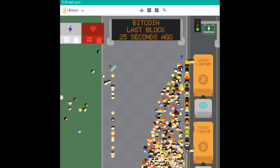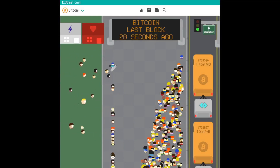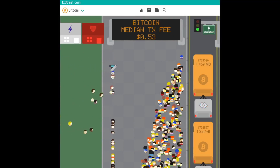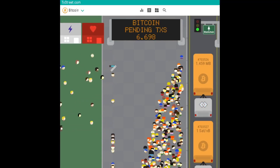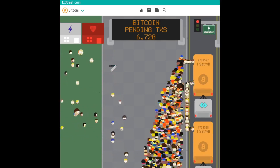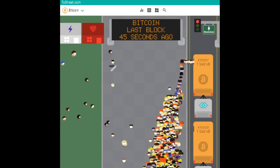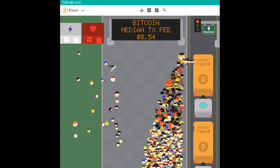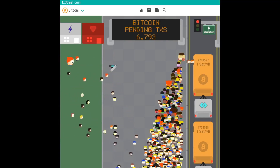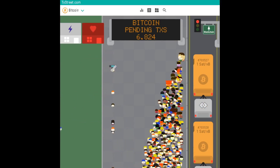What you see are transactions that have been waiting to get added to the next block on the Bitcoin blockchain. This next block that is just being completed is block number 703,526, and very shortly that block will be added to the Bitcoin blockchain. And now the miners working on the next block, which will be block number 703,527, will be prioritizing the highest transaction fees to be added onto that next block.